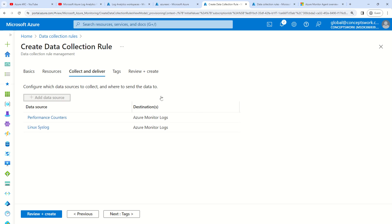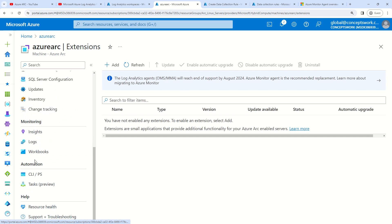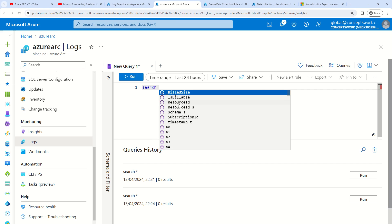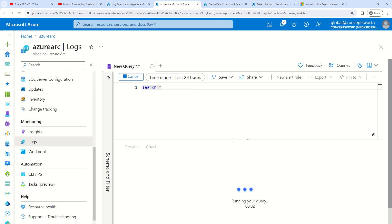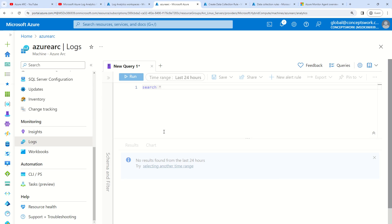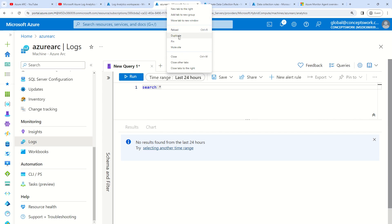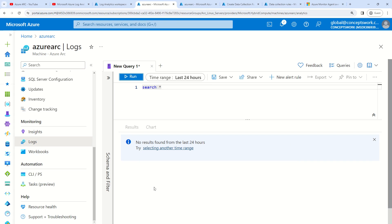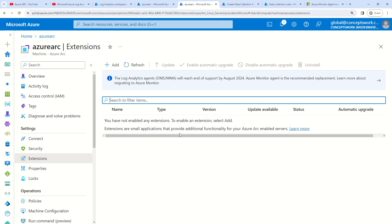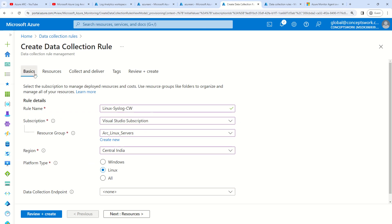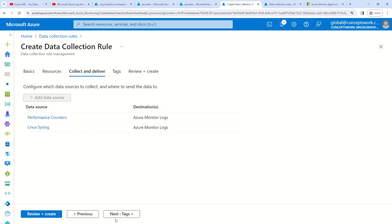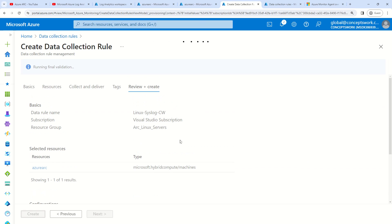Both data sources are now added. Before I go ahead and deploy this, let me show you something quickly. I'm querying all the logs associated with this particular machine and running it for the last 24 hours. As you can see, there is nothing coming over here. I've scoped my resource, added the data sources, no tag required for now — just go ahead and create the data collection rule.